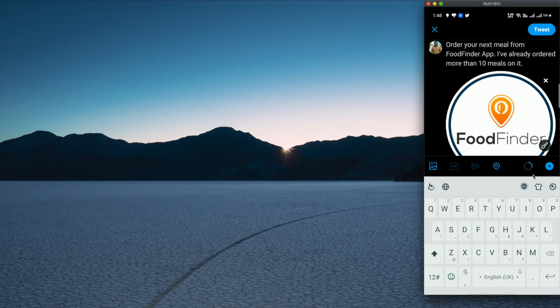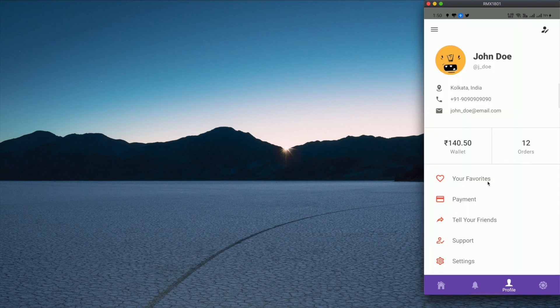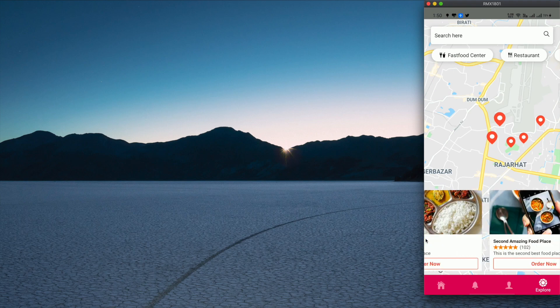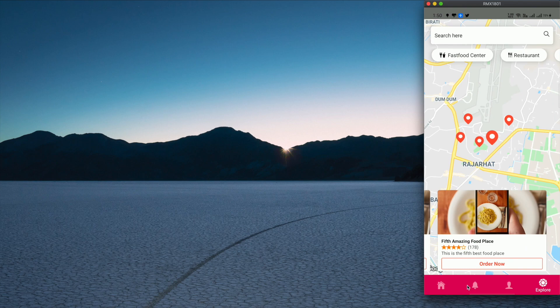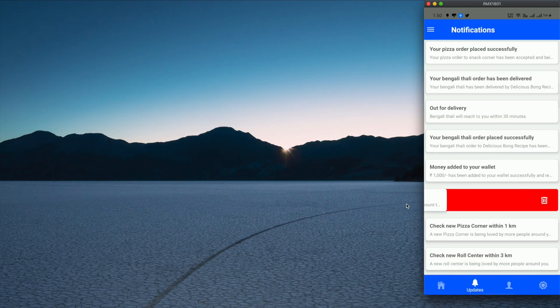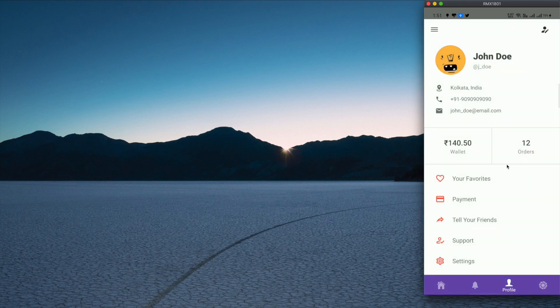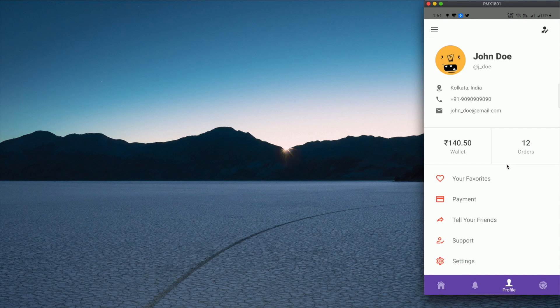I'll show you how to share PDF files and multiple files as well. This tutorial is part of a series for an app called 'Food Finder'. The profile screen, explore tab with React Native Maps, and swipe-to-delete functionality are all covered in the series. If you're interested in learning all of these things, check out my playlist linked in the description below.